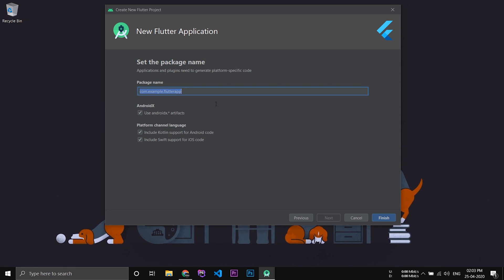This is the package name. Click finish and a new Flutter project will be created.